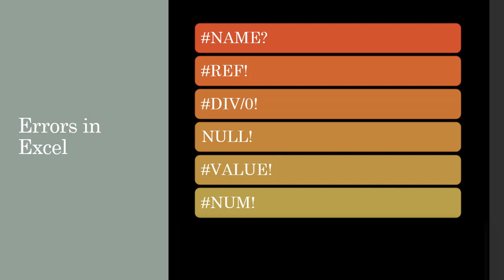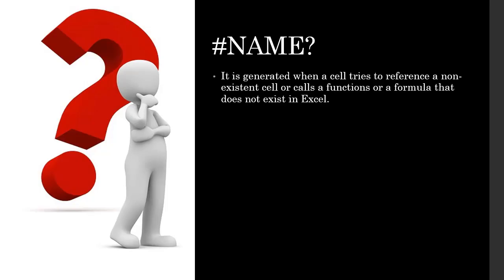In front of you is the list of most common errors that you will see in Excel. I am going to go through each of these one by one and explain what they mean. Hashtag name error occurs when a cell tries to reference a cell that does not exist or calls a function or a formula that is not valid in Excel.